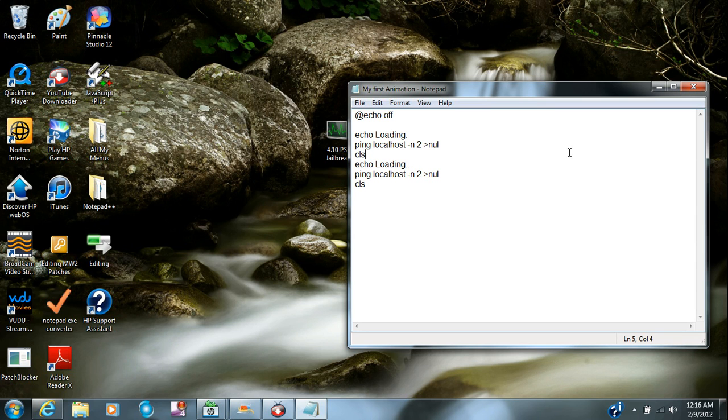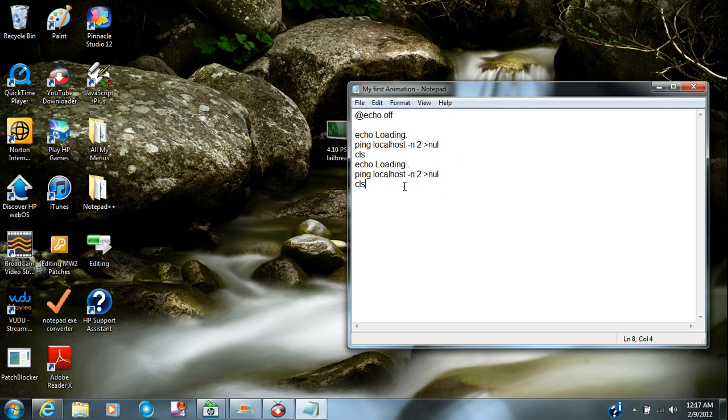I'm telling you guys how to make an animation in command prompt. If that sounds any simpler, okay, and you can go ahead and copy down what I have right here.